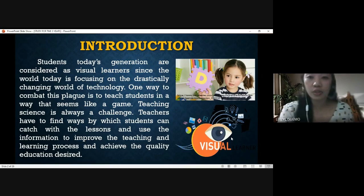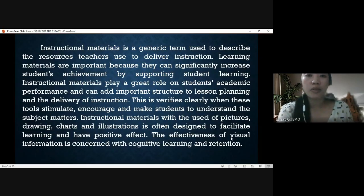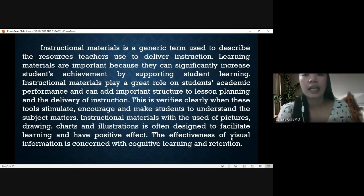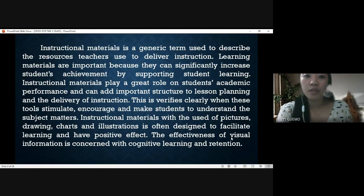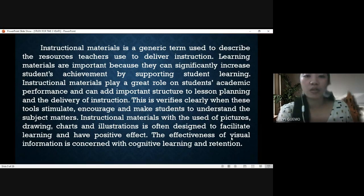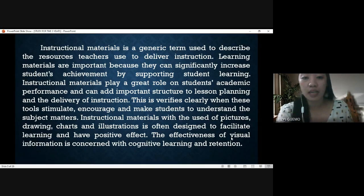Instructional materials is a generic term used to describe the resources teachers use to deliver instruction. Learning materials are important because they can significantly increase student achievement by supporting student learning. Instructional materials play a great role in students' academic performance and can add important structure to lesson planning and deliverance of instruction. This is verified when these tools stimulate, encourage, and help students understand the subject matter.